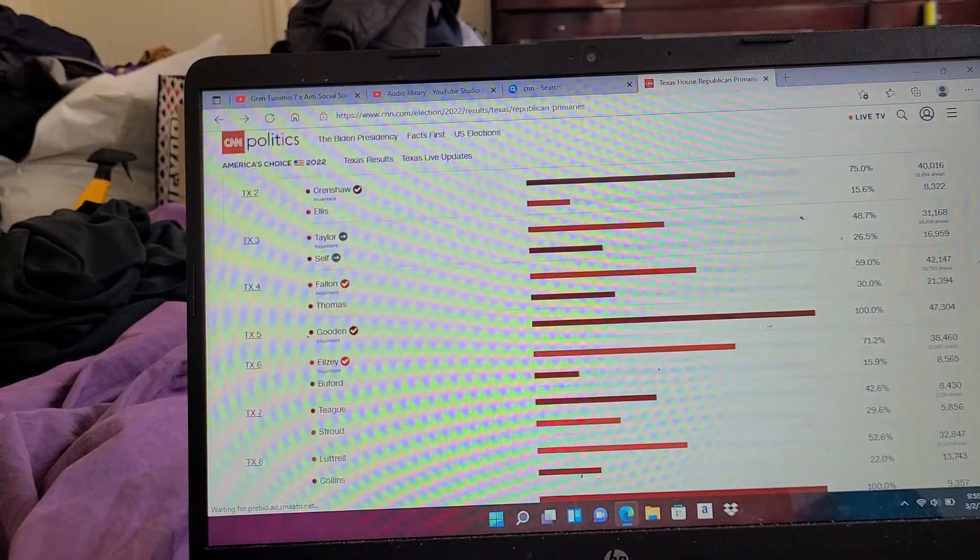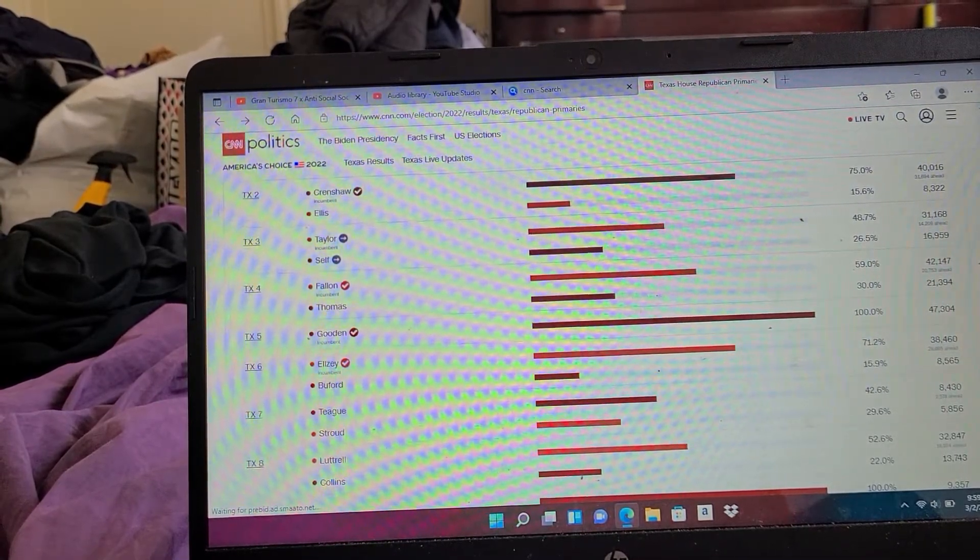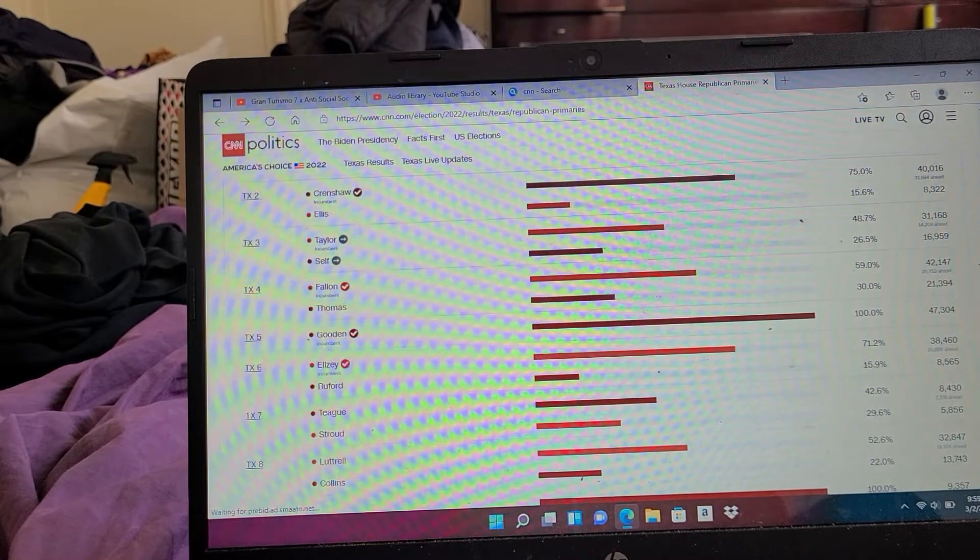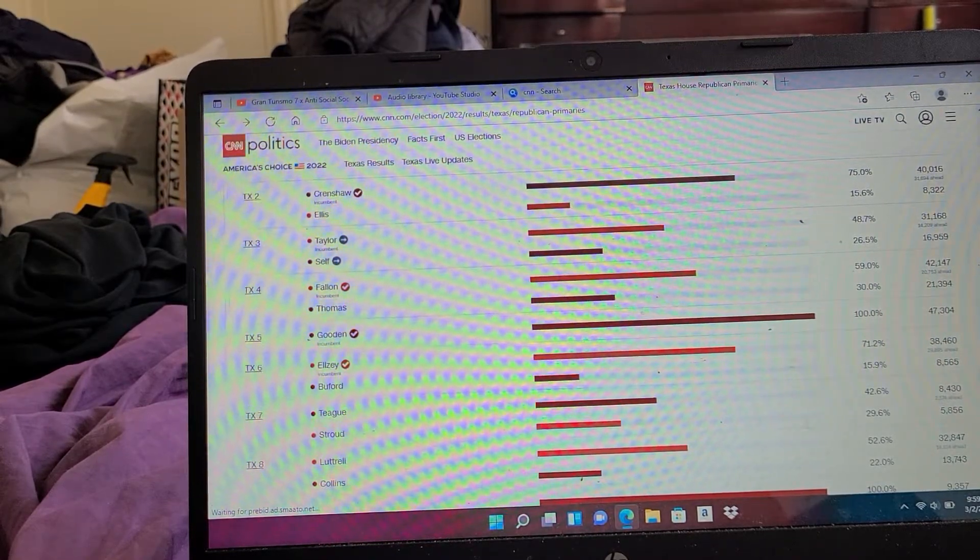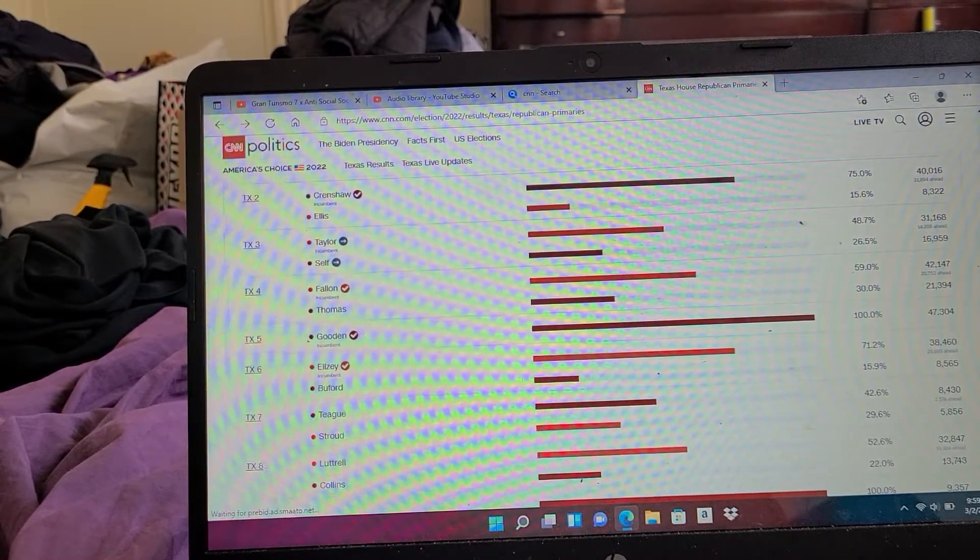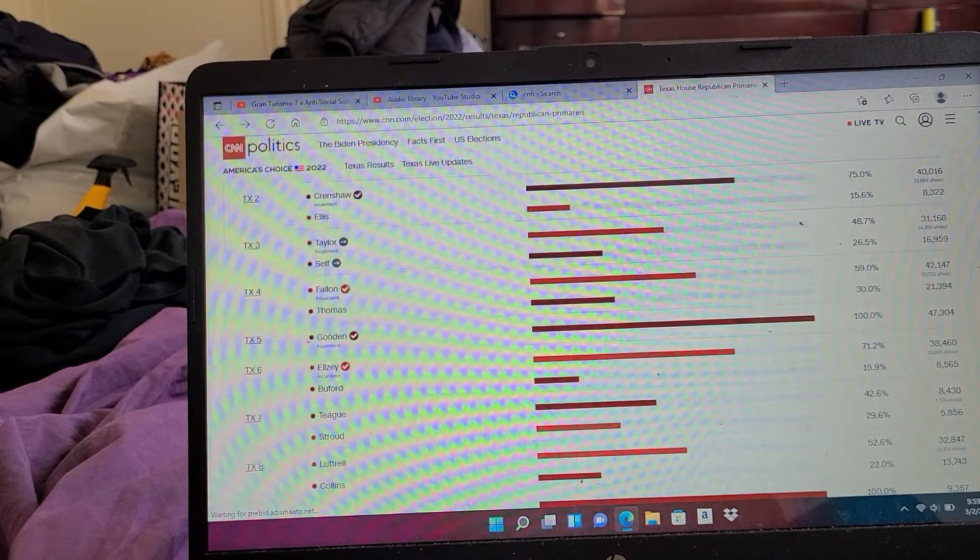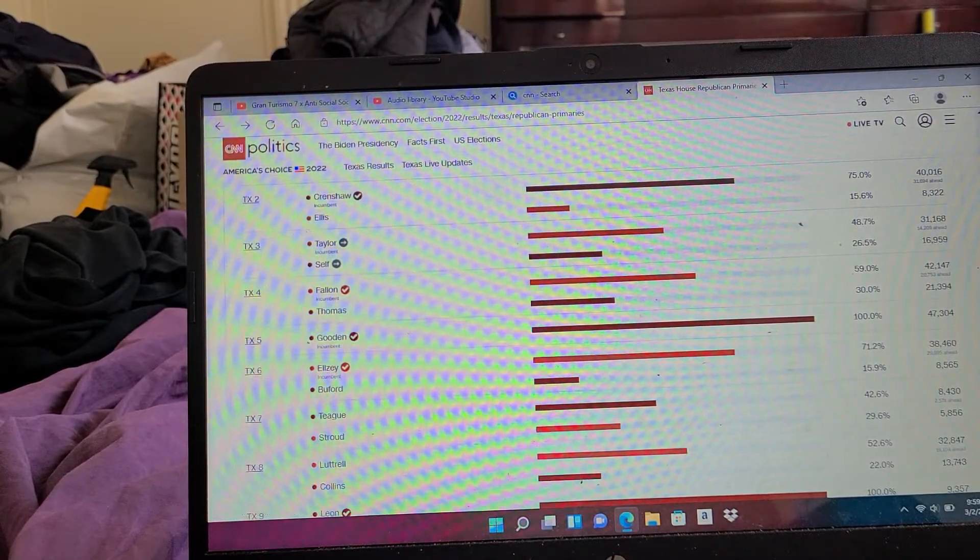Texas 4: Fallon 60%. Texas 5: Gooden 100%. Texas 6: Ellzey 71%.